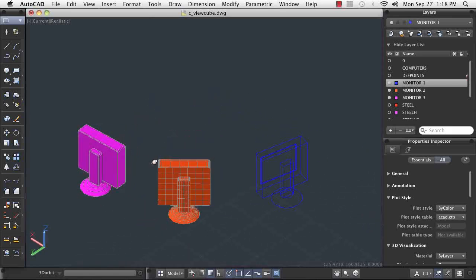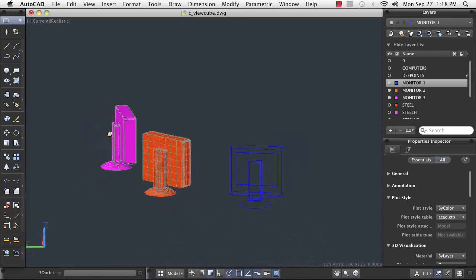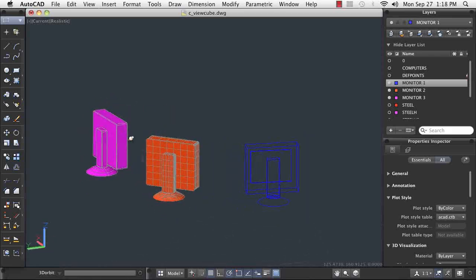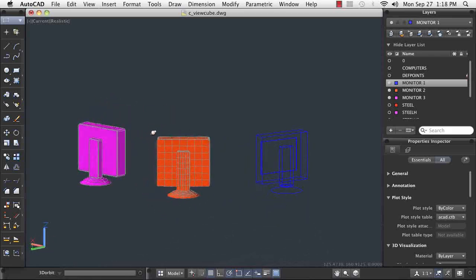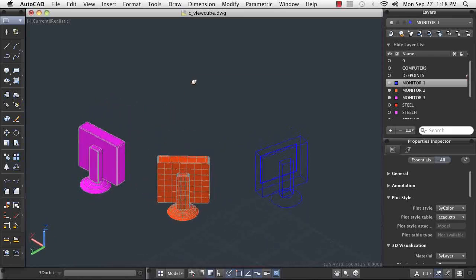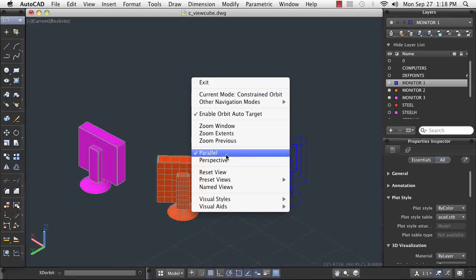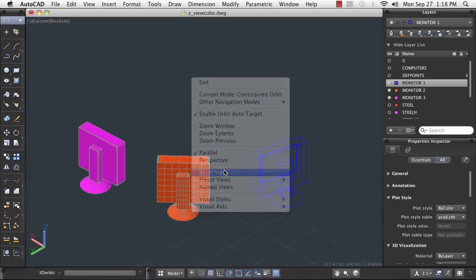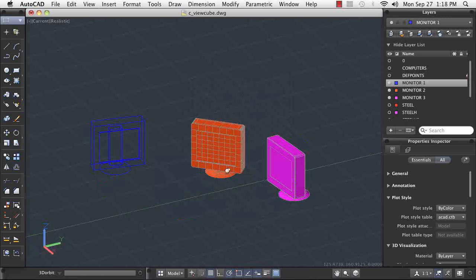Now I am using the Constrained Orbit tool to examine my models from multiple views. When I have set a suitable viewpoint, I can select a visual style that enhances my current design needs.